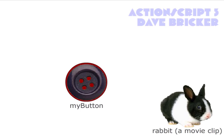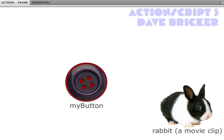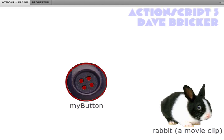In ActionScript 3, the button no longer talks directly to the movie clip. We need to add another character. In this case, I'm going to add what's called an event listener. This is a guy who is going to listen for a specific event, actually a piece of code.